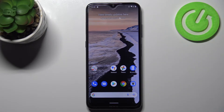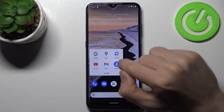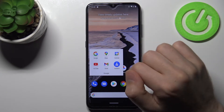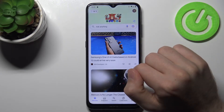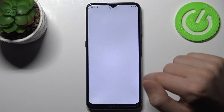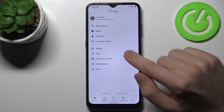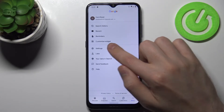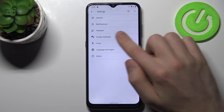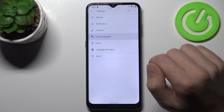First of all, open your Google application — this one — and go into more options. Then choose Settings and go into Google Assistant.